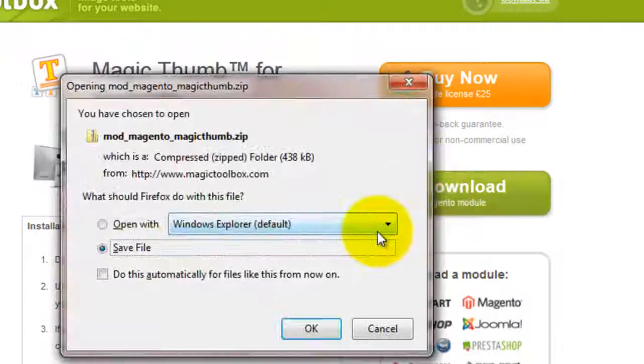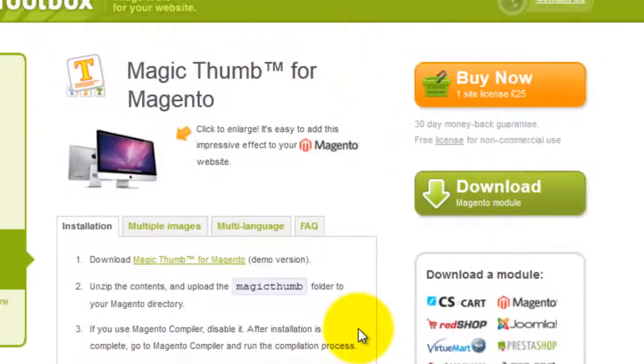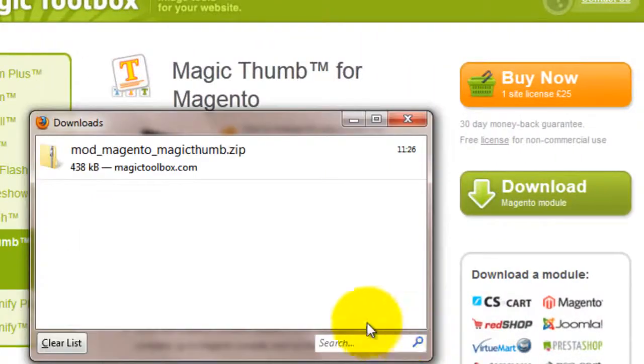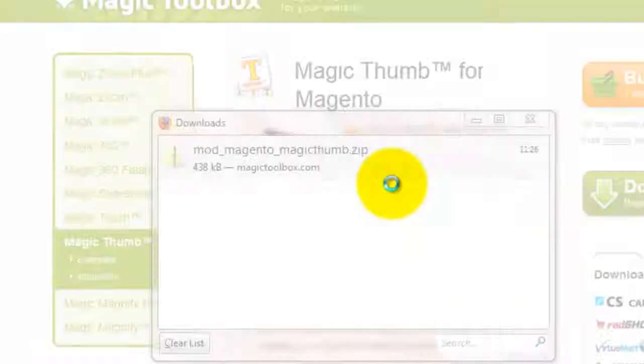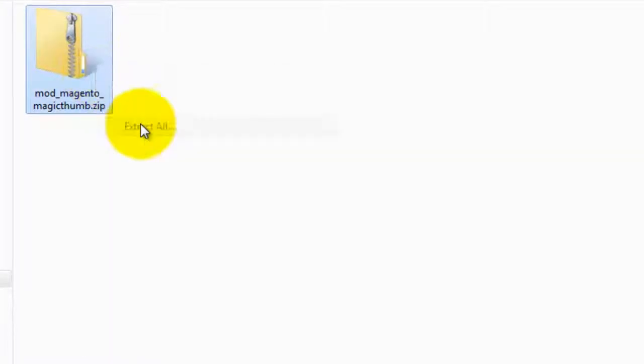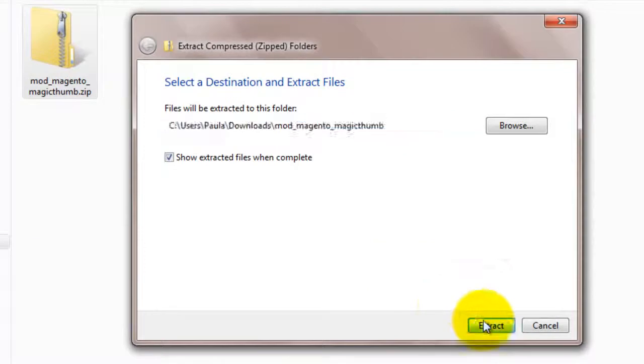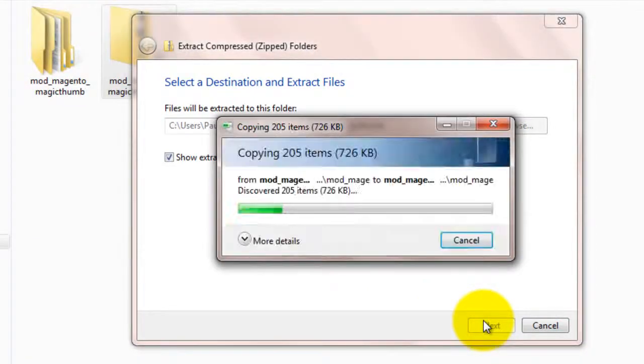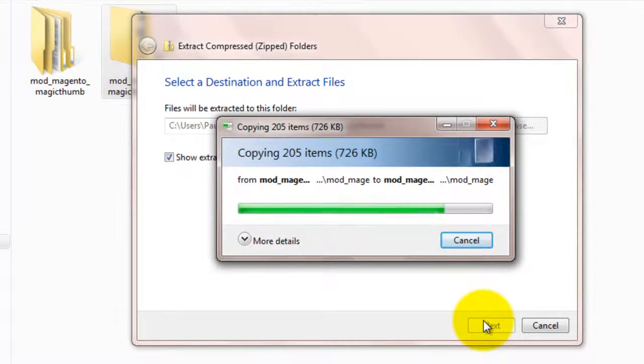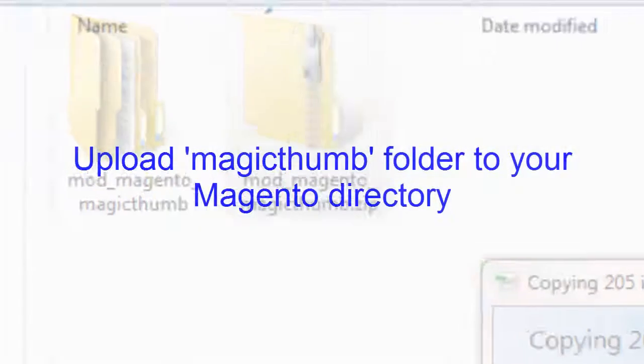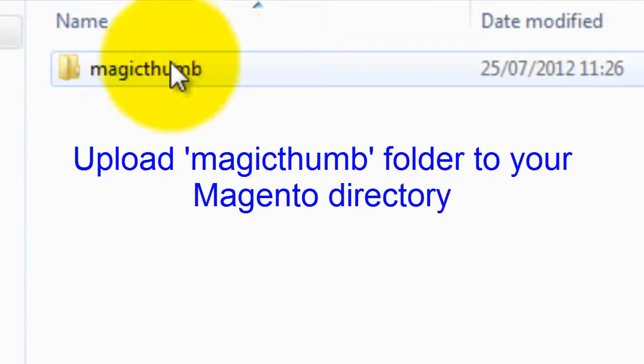Click the download button and save the zip file to your computer. Extract all the files and the Magic Thumb folder is what we'll upload to our server.